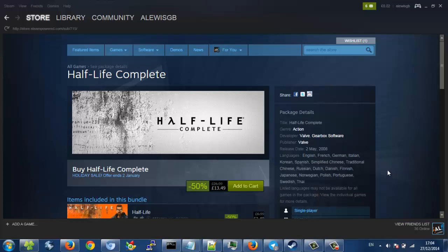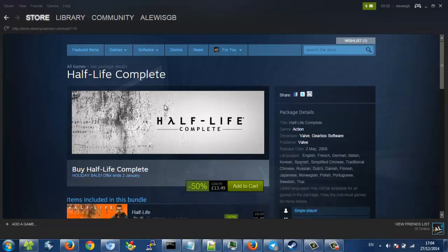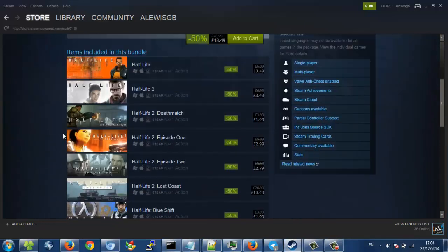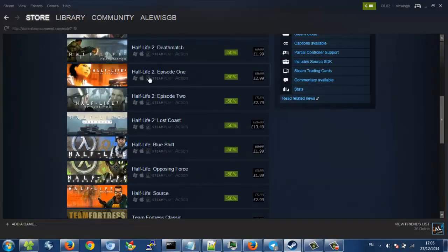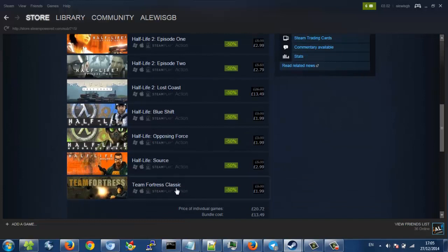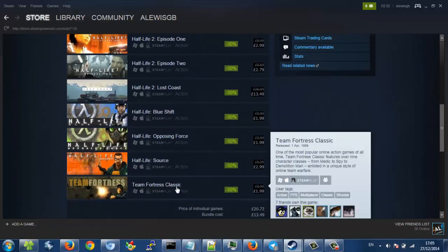Ok, in this video I'll show you me getting Half-Life Complete. So this is a bundle that has Half-Life, Half-Life 2, all of the episodes, and also Team Fortress Classic, which is what Team Fortress 2 is based off.